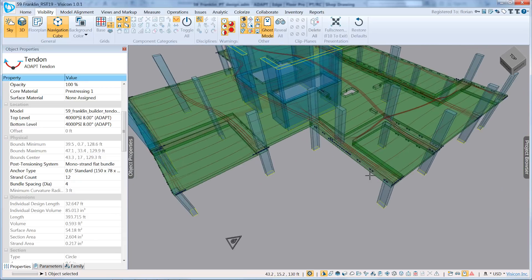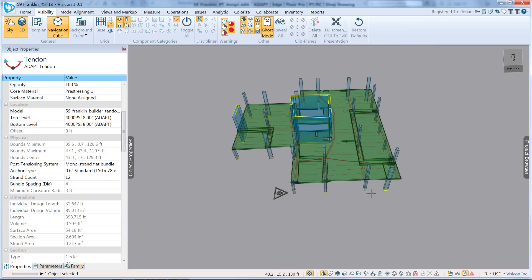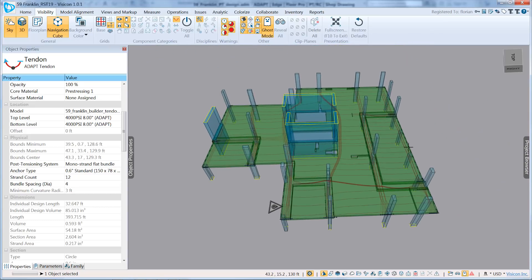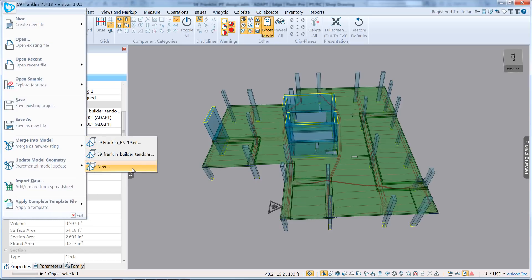So this gives you a good overview of how you can lay out your tendons from ADAPT, merge them with the Revit model. And within the same Visicon file, you would be able to come in and do a merge into and bring in, for example, the mechanical and other discipline models to come up with a fully coordinated model. Thank you for listening.